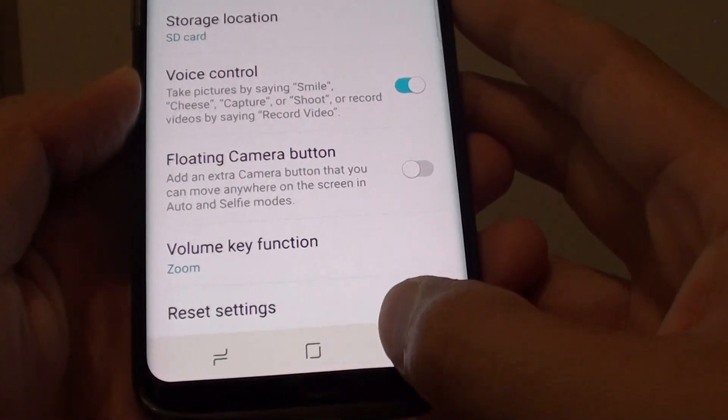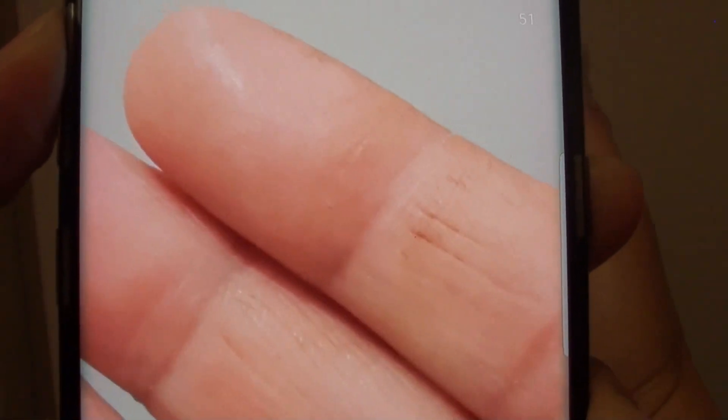And we tap on the back key here to go back to the camera app. And now, this time, when we're pressing on the volume key instead of taking a photo, it will zoom in or zoom out, as you can see on the subject right here — it zooms right in or we can zoom it right out.